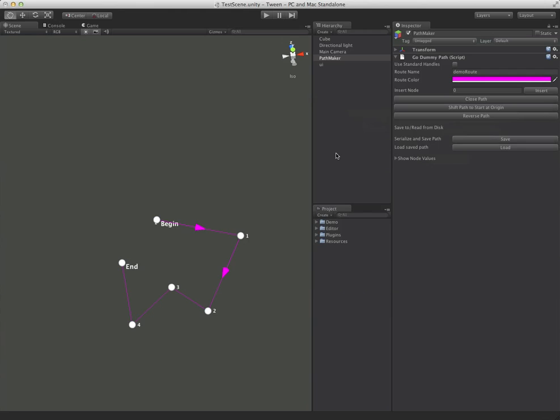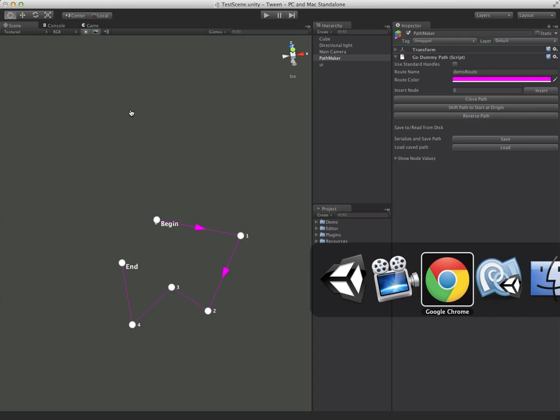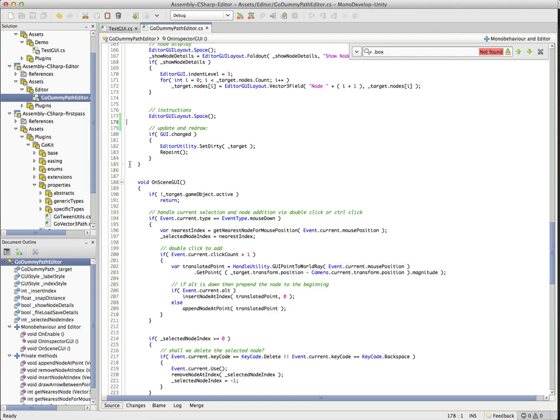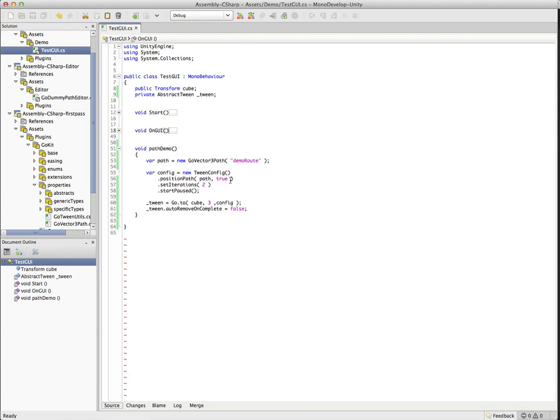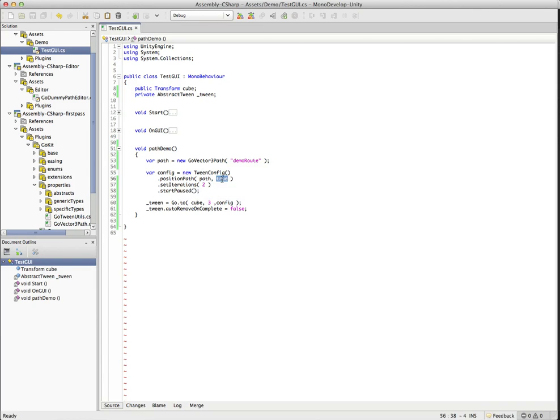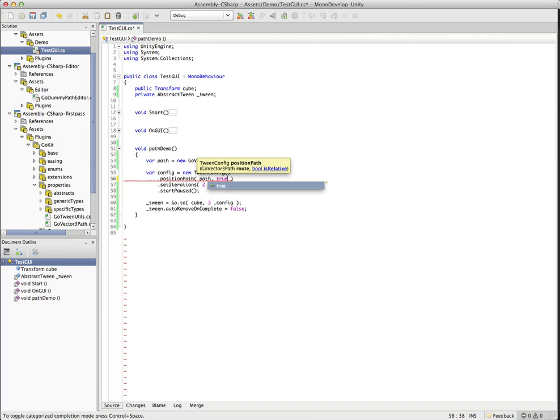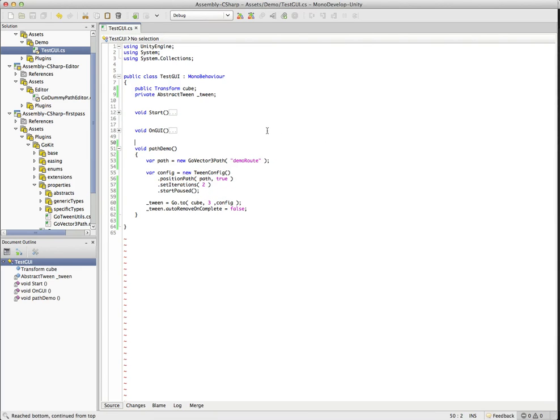And that's all well and good. But why would we want to do that? The reason we would want to do something like this is because when we actually go to play this, we can choose to set it as a relative path or an absolute path. And that's what the second parameter is here. So you can see that is relative lets you select true.